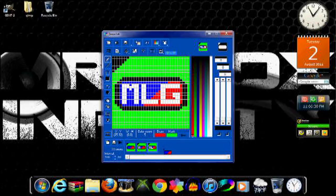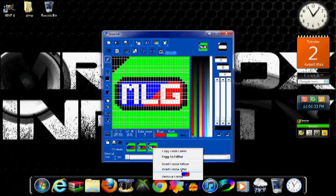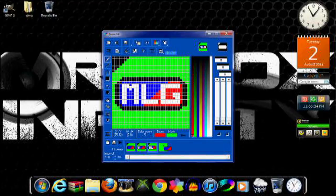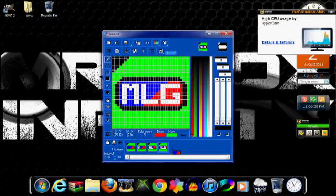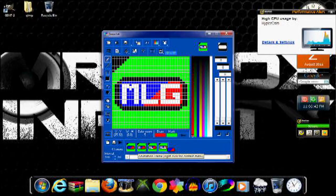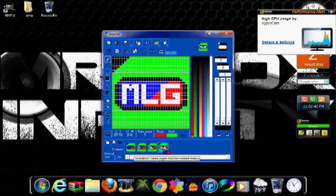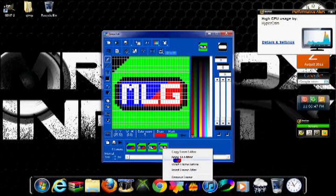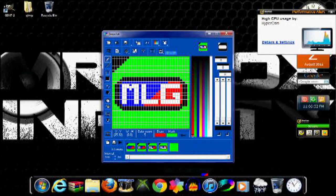There you go. Last slide. You're going to import or insert a frame after, and then copy from editor. So there you have the spelling out of the MLG.